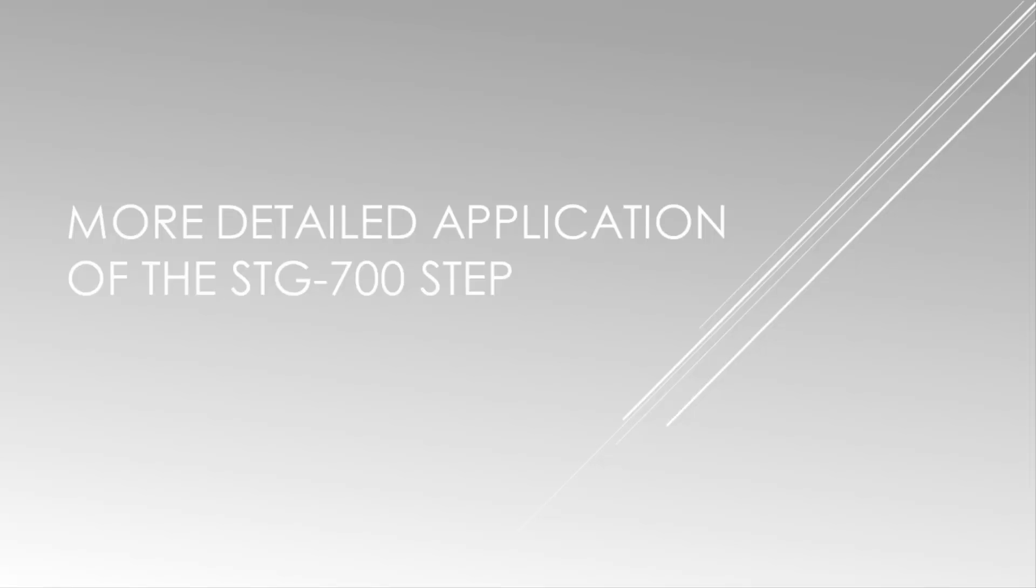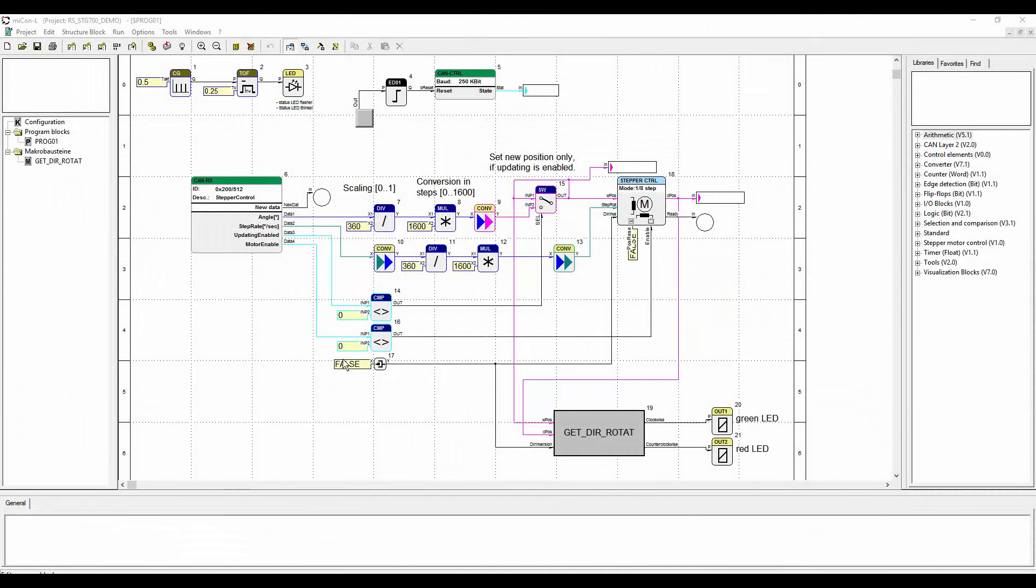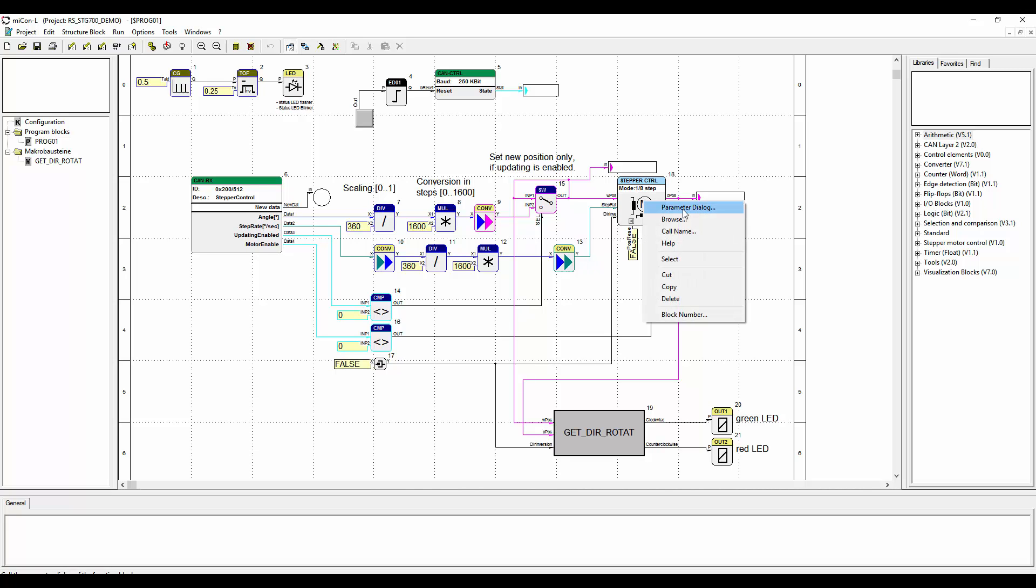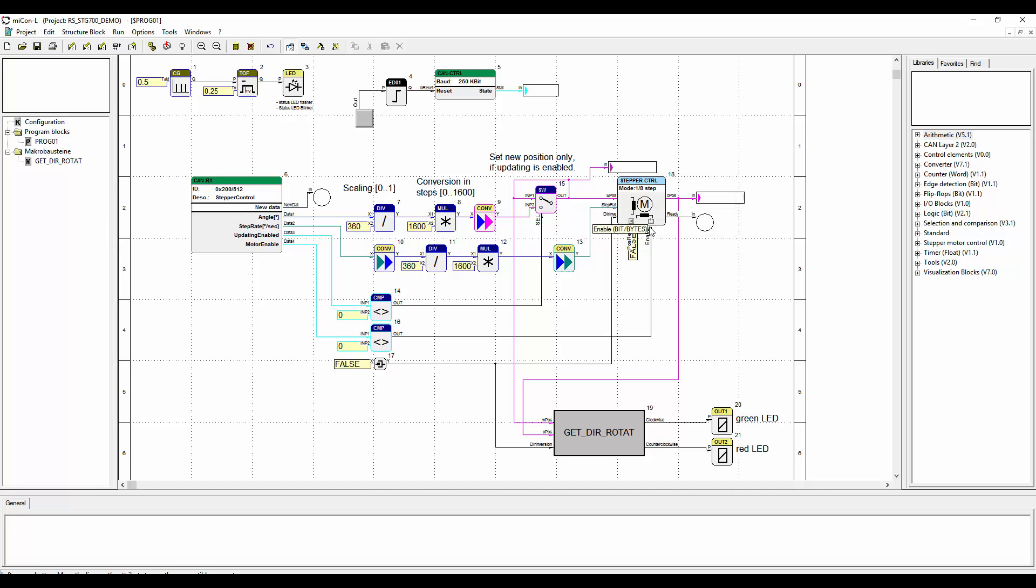We will start with the application of the STG-700. First we implemented micro steps on the stepper motor block, meaning one-eighth steps. That makes the motor a little more quiet.